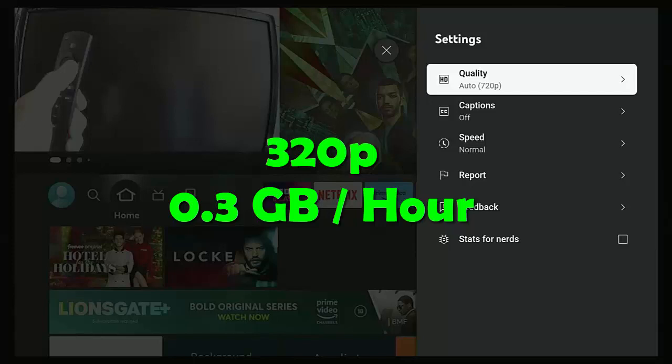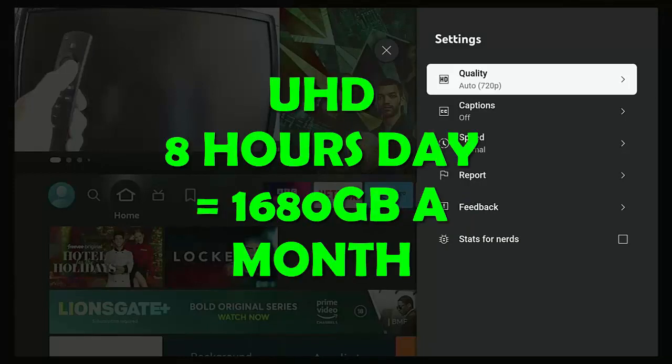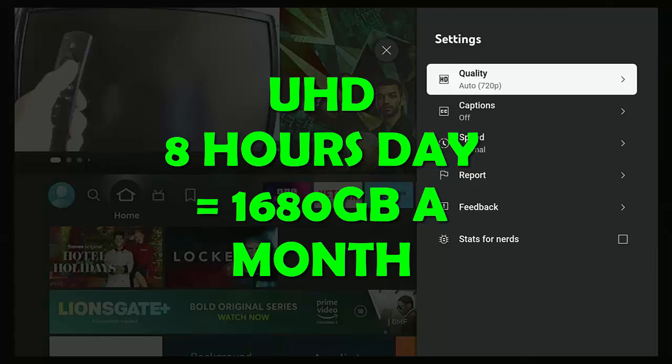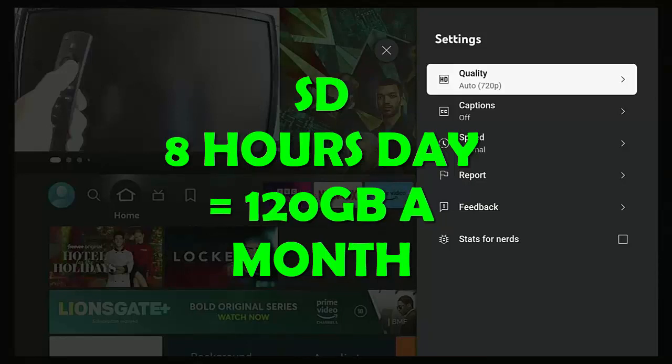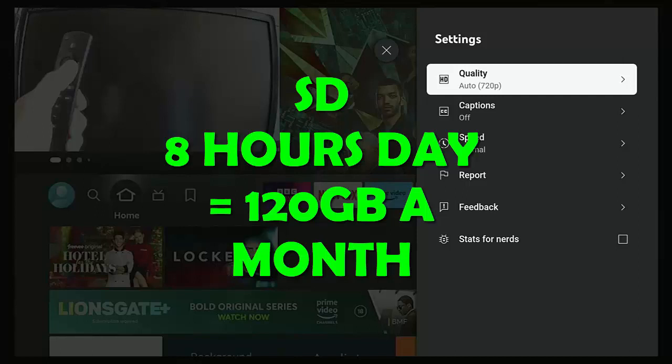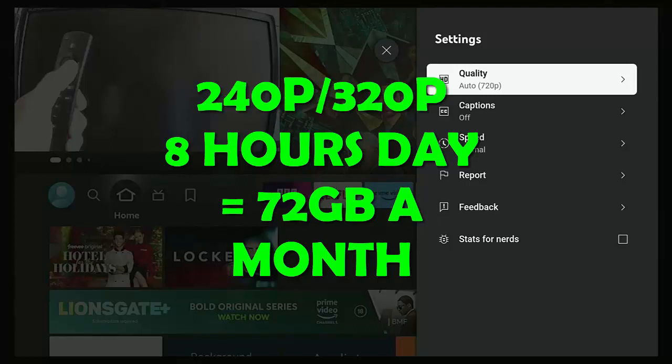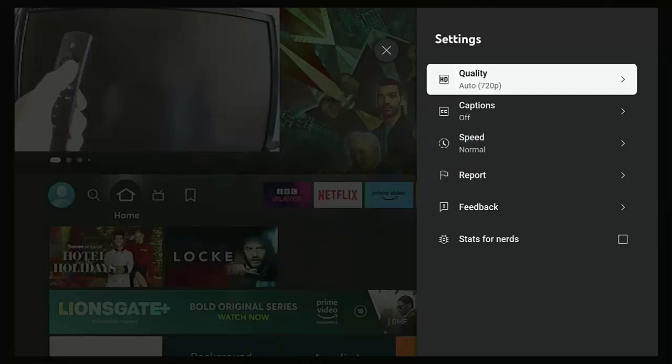To put that into contrast, if you're streaming for eight hours a day, you're likely to use in ultra high definition quality a month about 1,680 gigabytes versus if you're streaming in SD quality standard definition at eight hours a day, you're only likely to gobble up about 120 gigabytes of data a month. And if you're going even lower to 240 or 320p, then you're only going to use on average using it eight hours a day about 72 gigabytes a month. As you can see, there's a vast difference between the amount of data that you're going to gobble up and possibly go over your usage allowance.